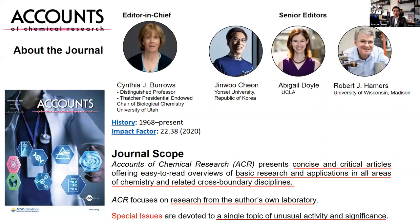Welcome all of you to our Journal Club webinar. I'm Jinwoo Chun, at Yonsei University and also IBS, a senior editor of Accounts of Chemical Research. Today's Journal Club is on the topic of biosensors for infection diagnostics, and we are very excited to have all of you. Before we move on to the main session, let me briefly mention about our journal, Accounts of Chemical Research.